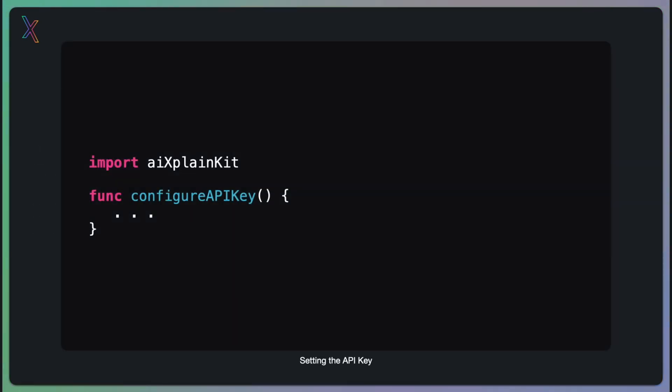Let's start on how to configure the API key. If you need some guidance to get this API key, please follow the link in the description of this video.